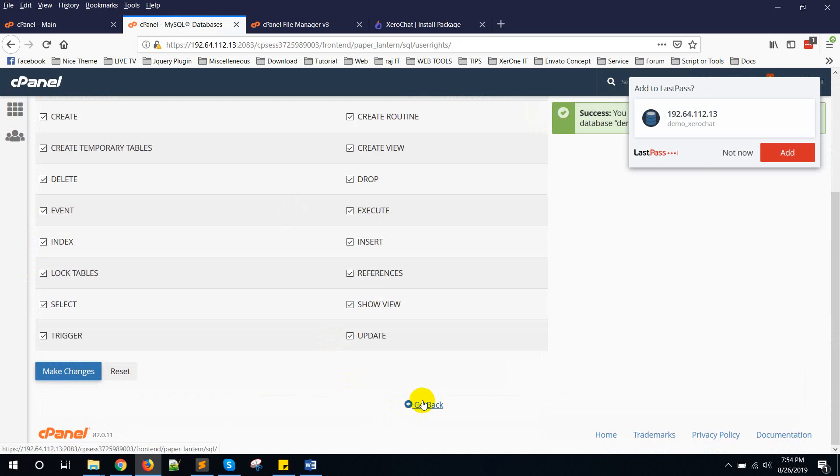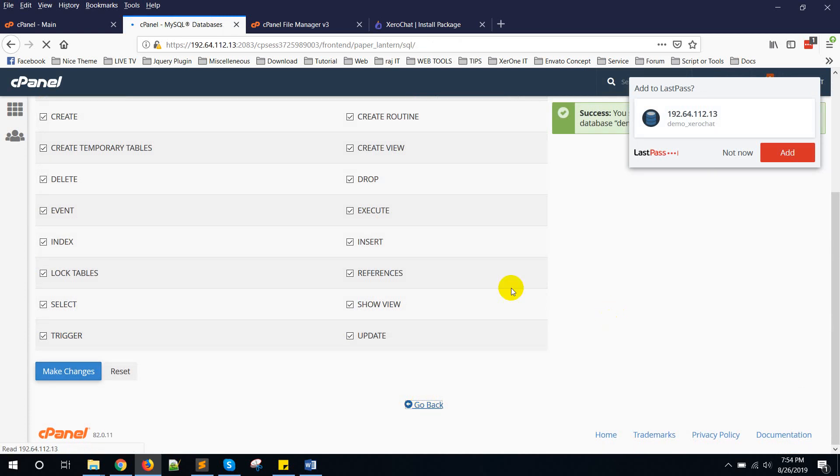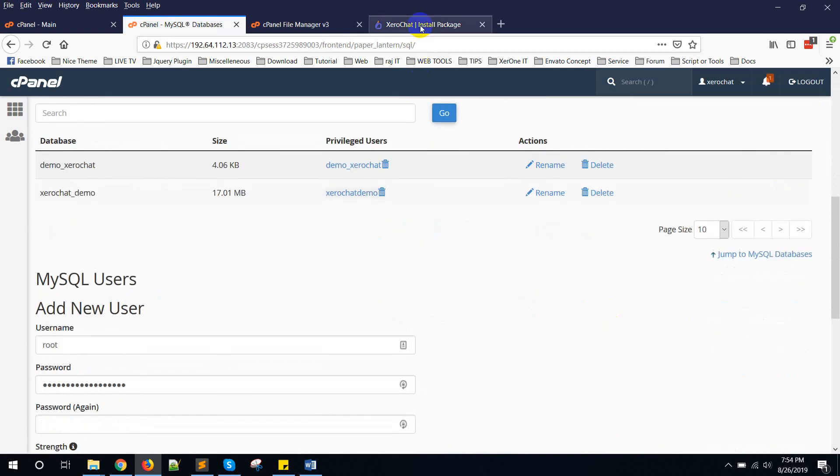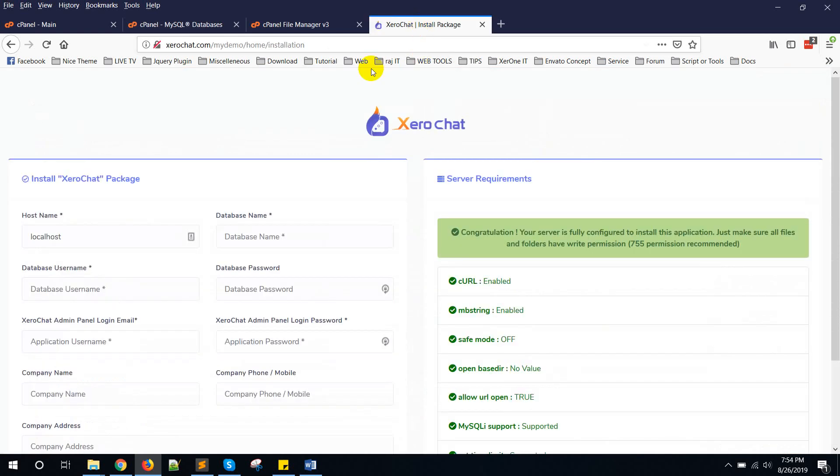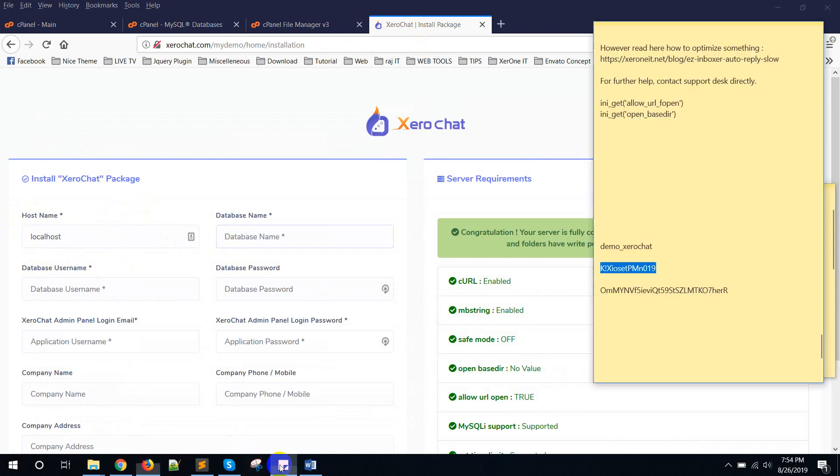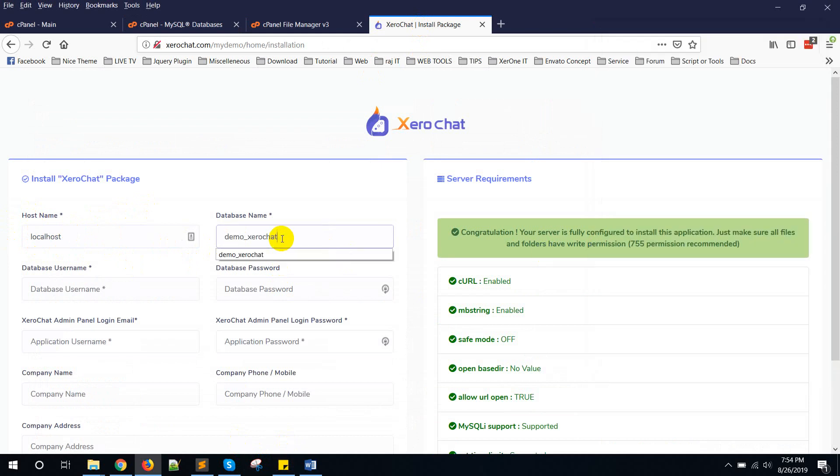Okay, now go back. Go to this installation page. Hostname is localhost. In most cases it is localhost, so check your database configuration what's your hostname. Then database name, in my case database name is demo_zerochat.